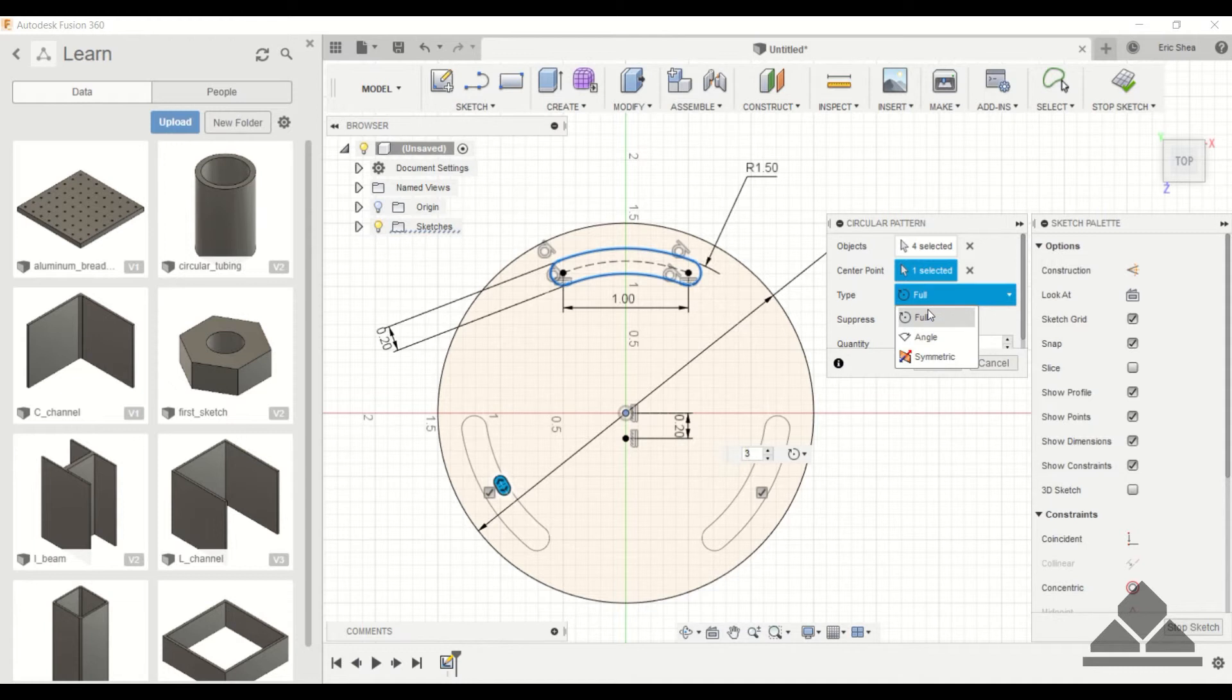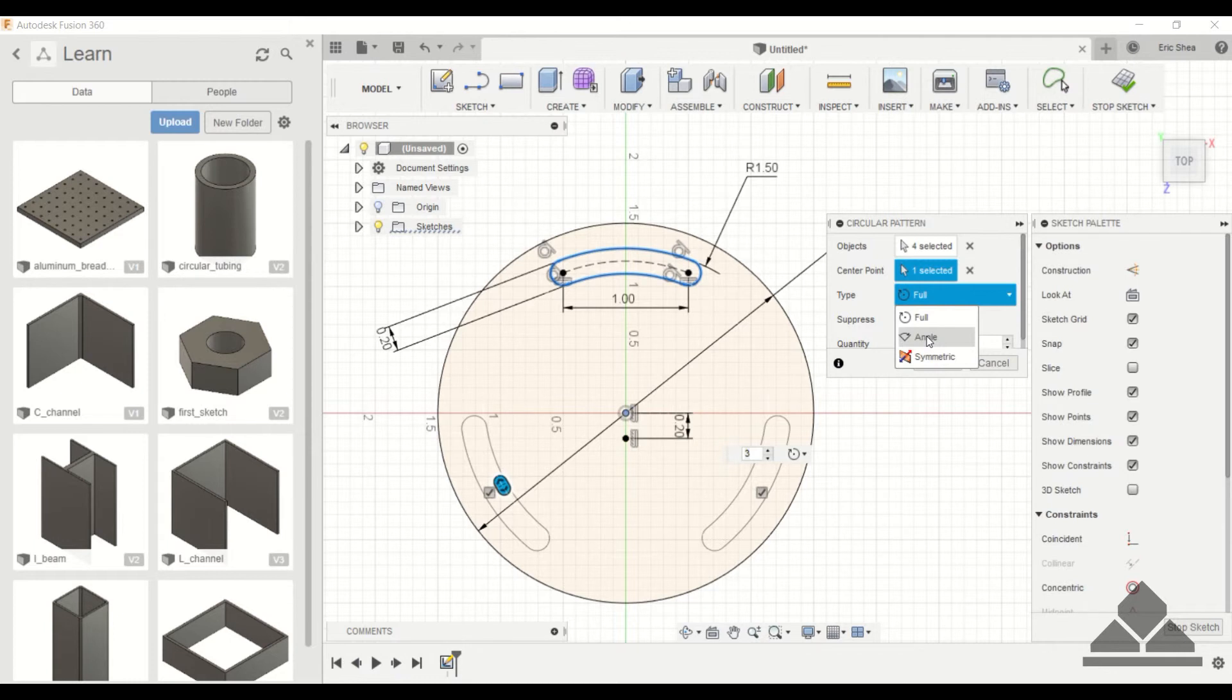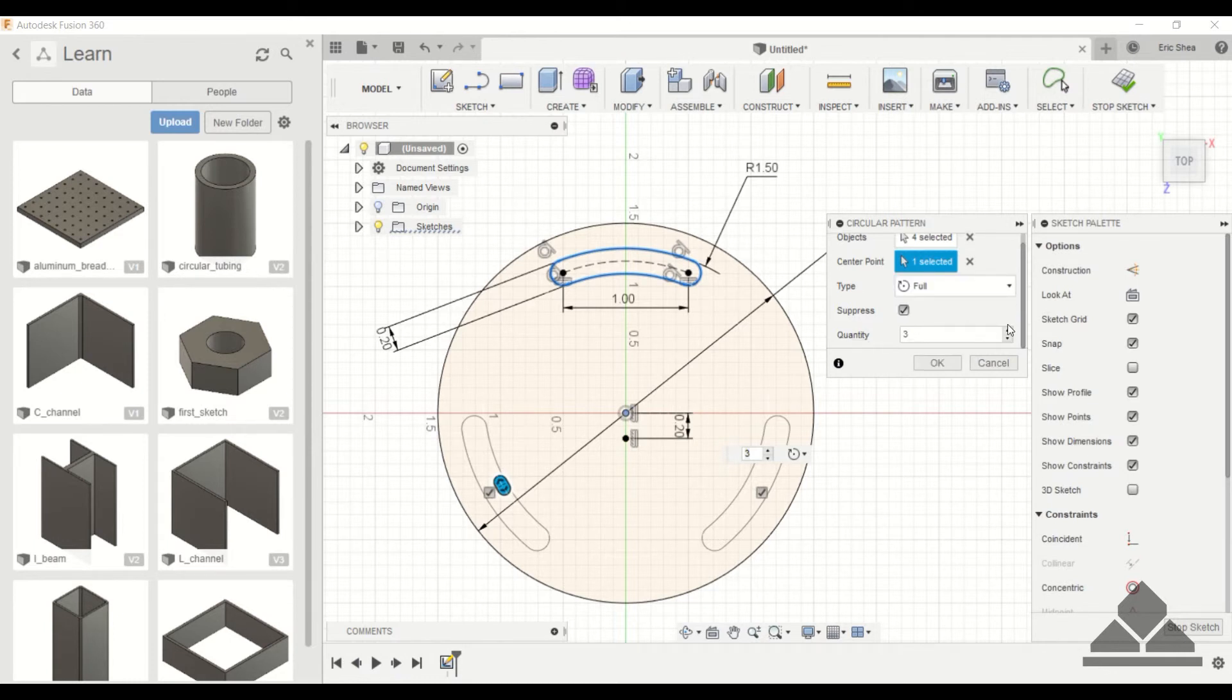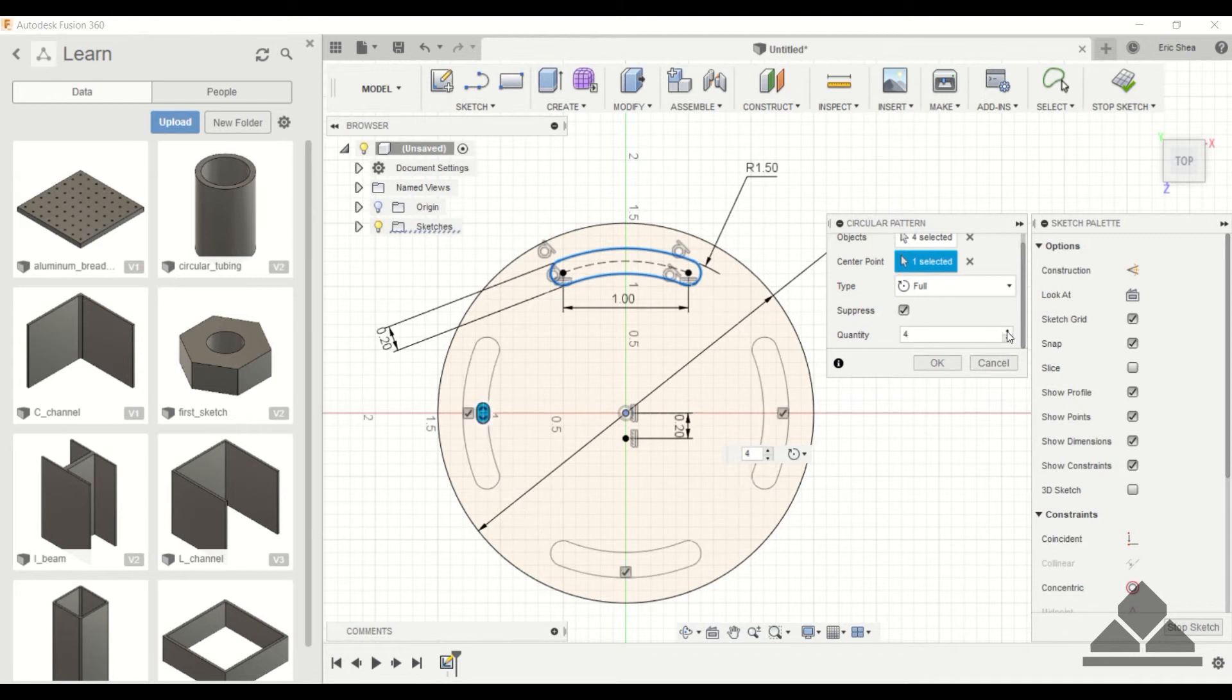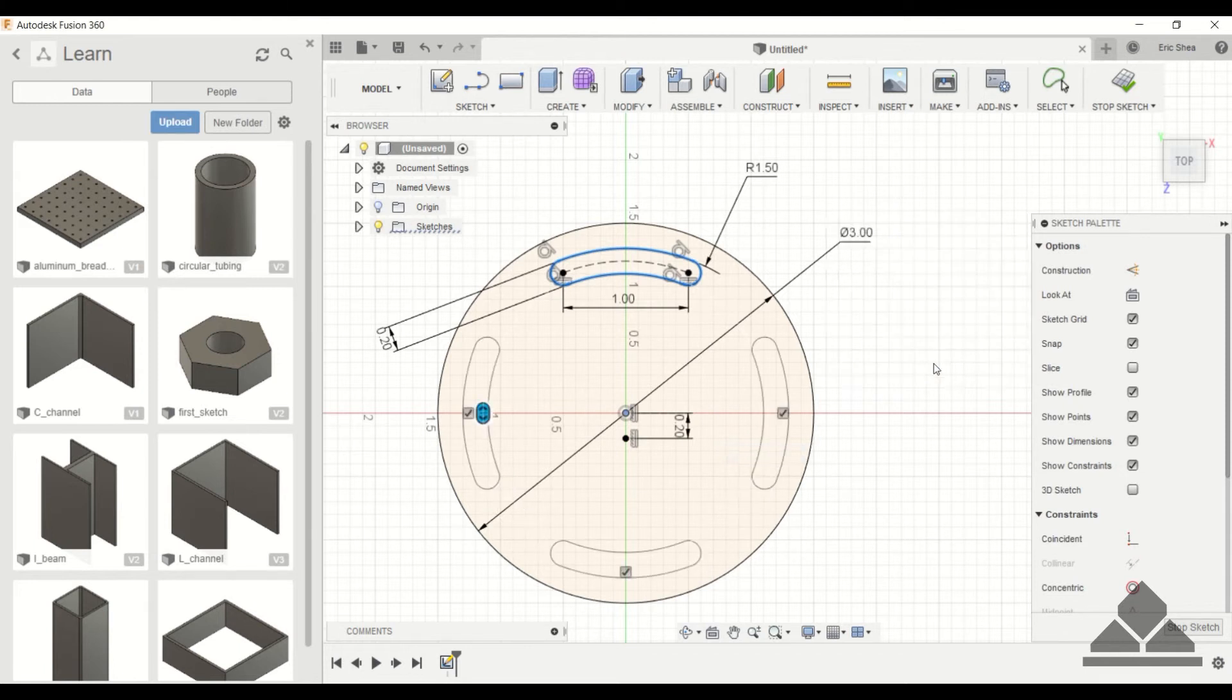For type I want to do full. You can specify some angle, so it would only go up to a certain angle, not the full 360 degrees. So I'll do full. I want to do four, so I'll increase that quantity. And hit OK.